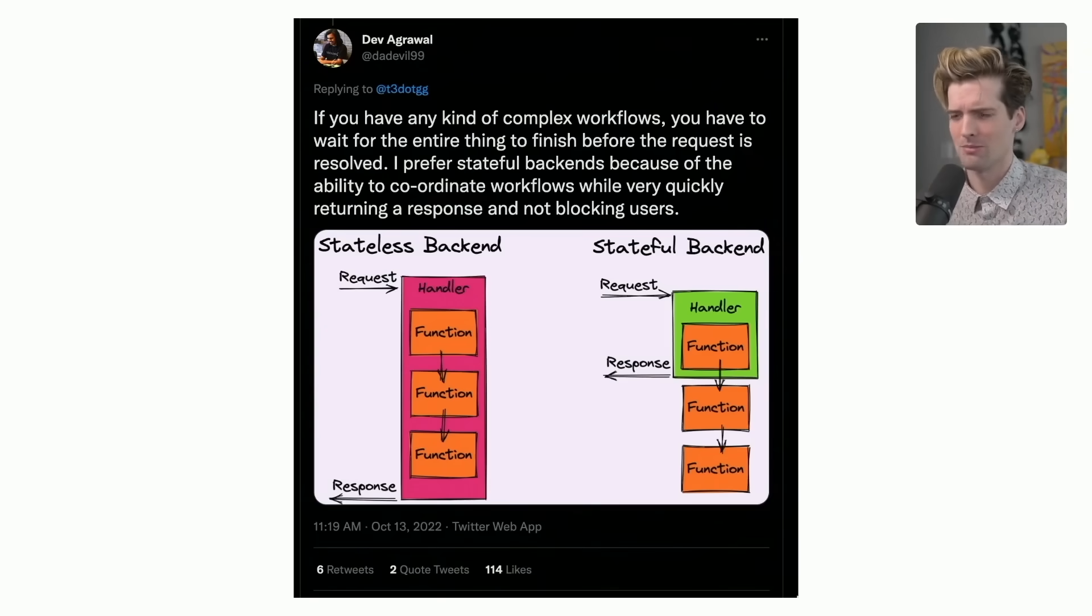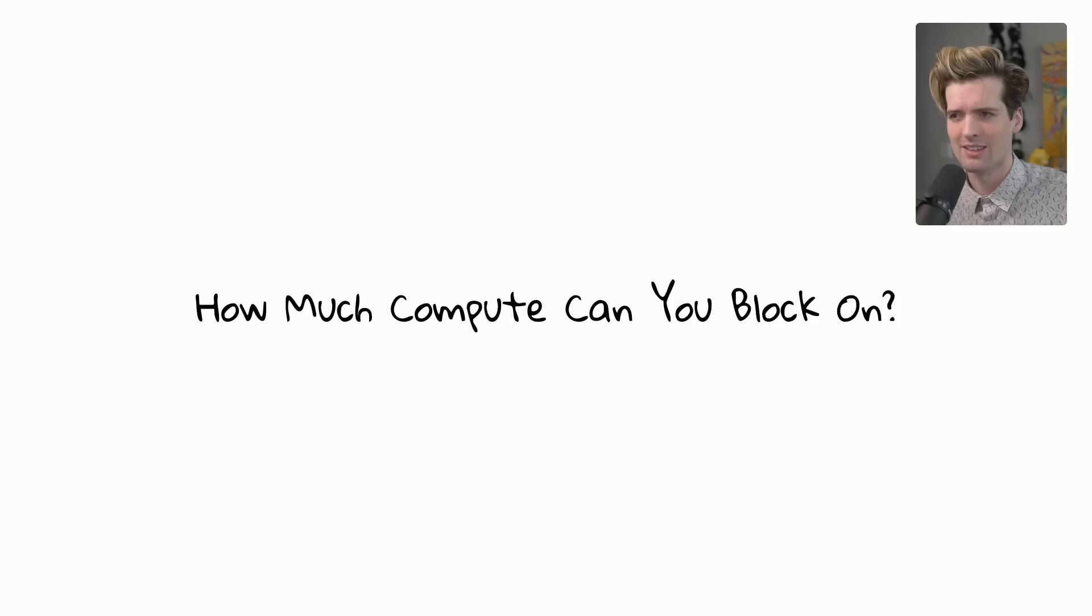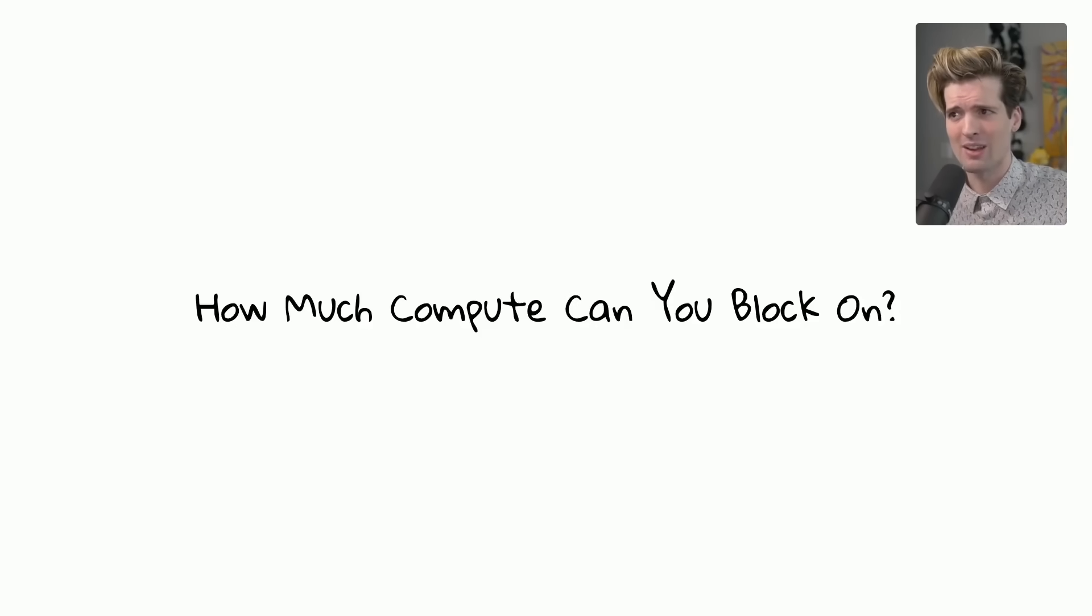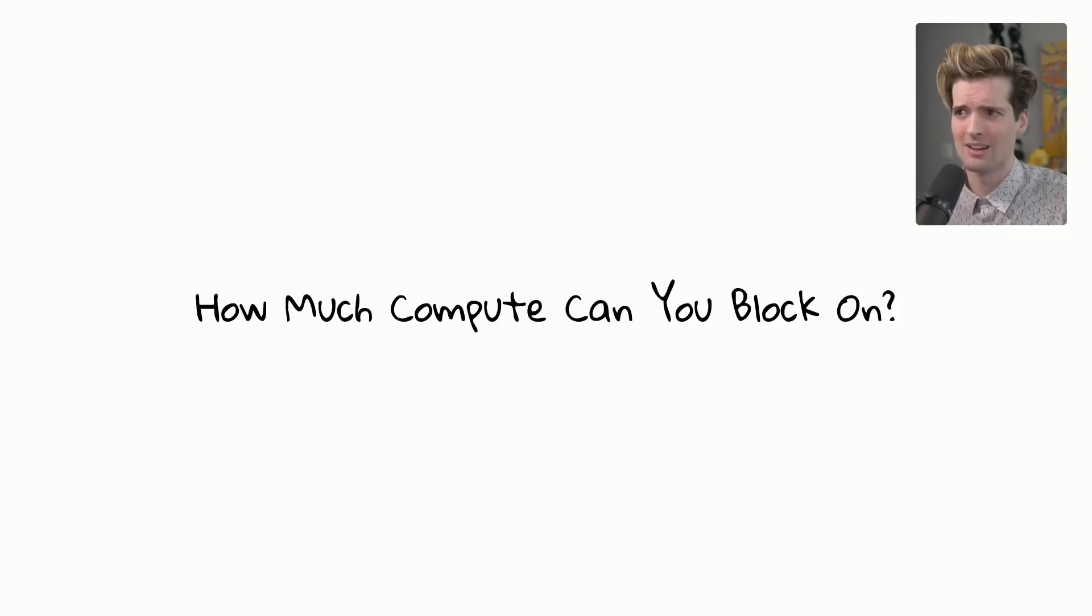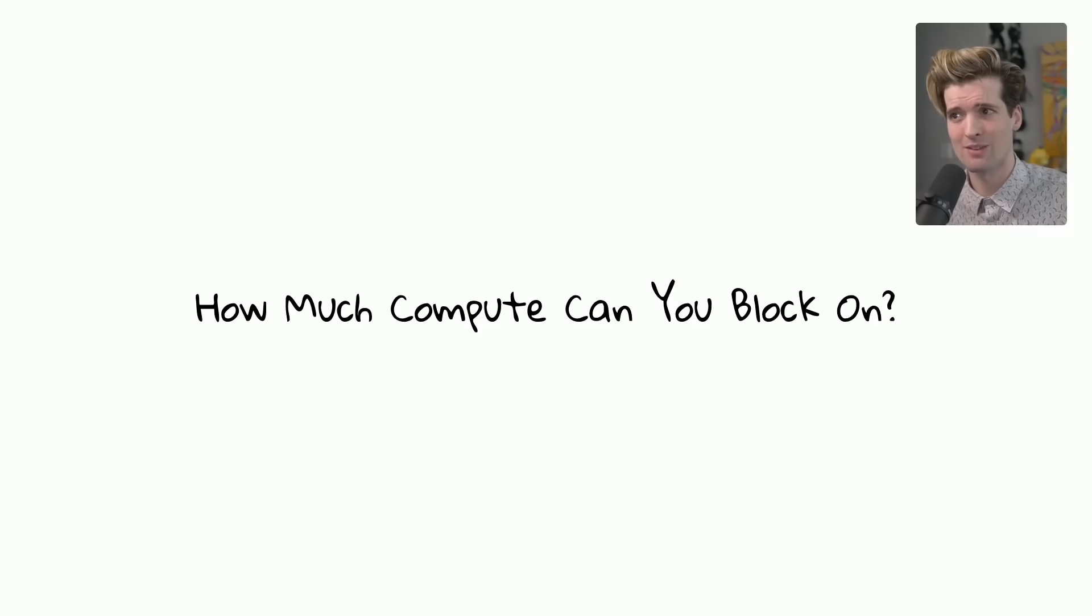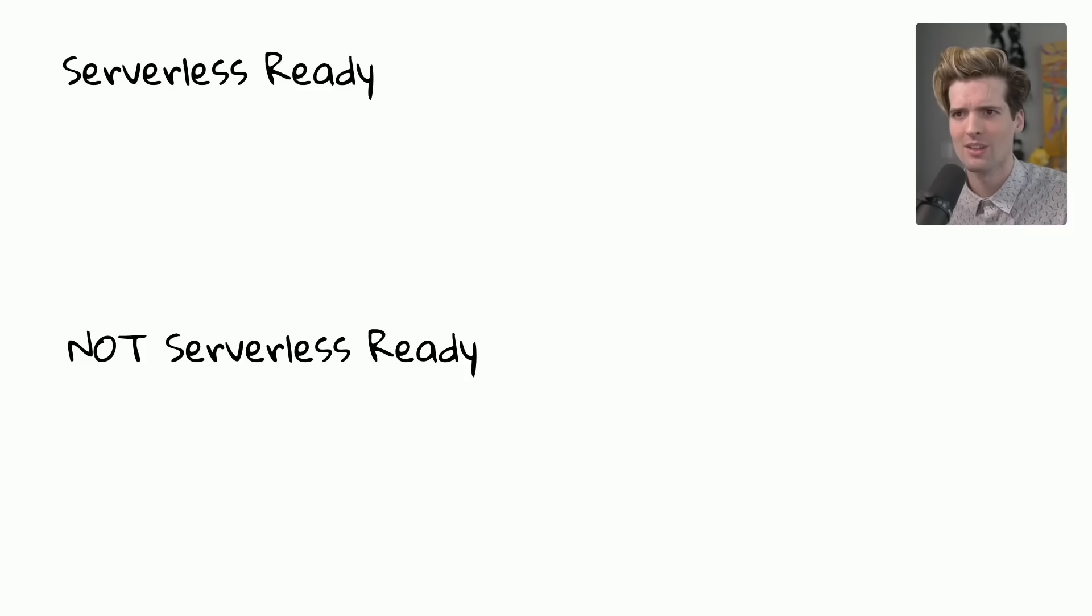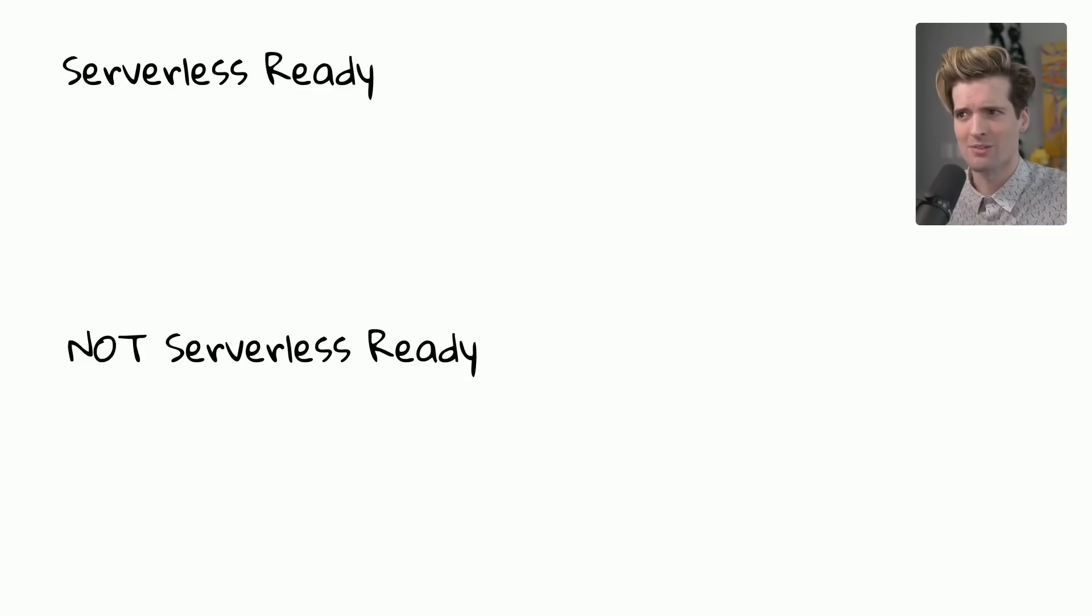So let's look at some problems and whether or not they fit these different mindsets. Because it truly varies how much compute you can block on, depending on what you're building, how you're building it, and what the expectations are for the product you're making and for your users.